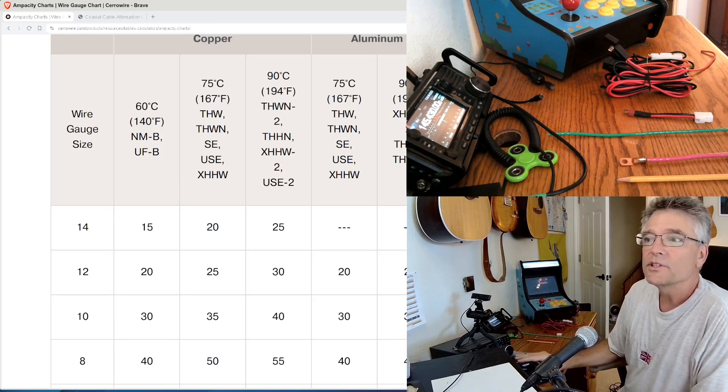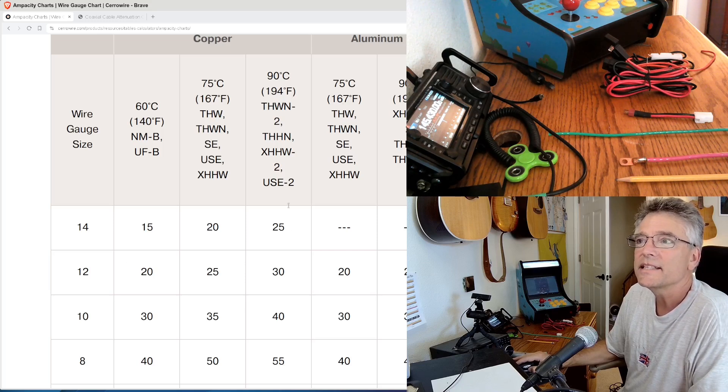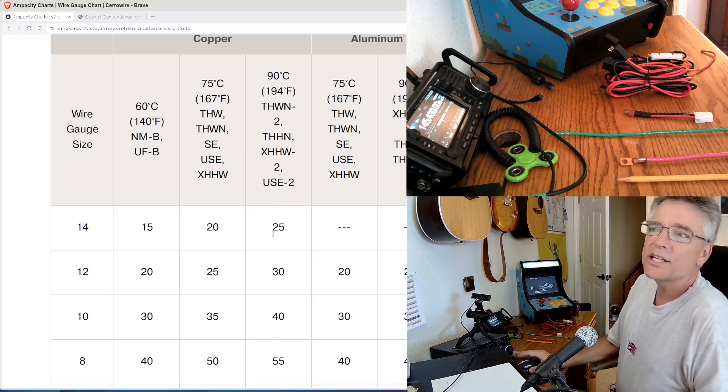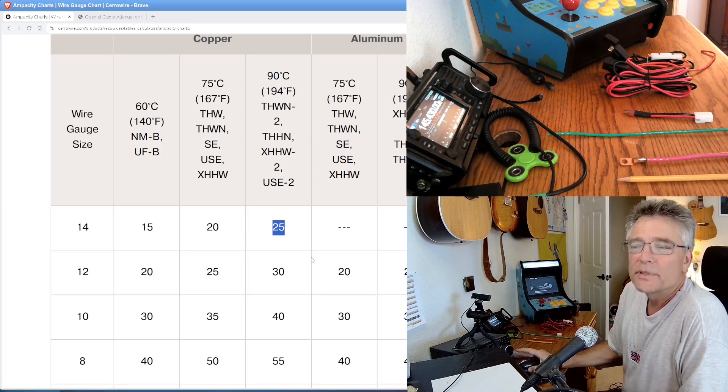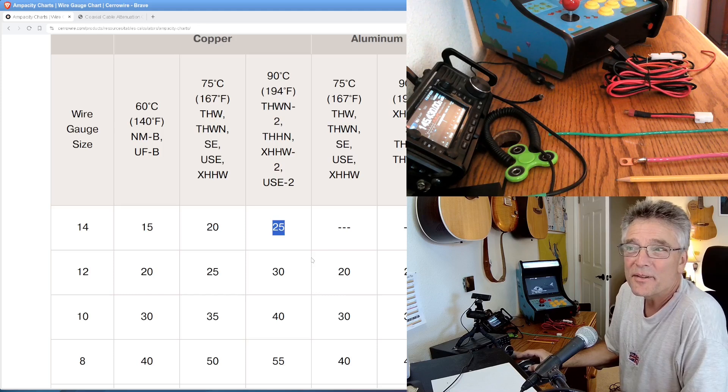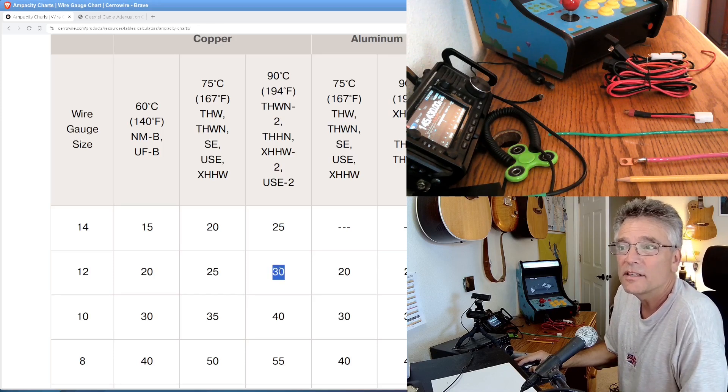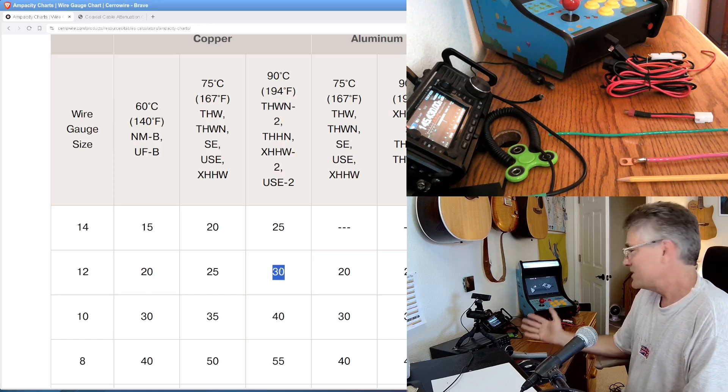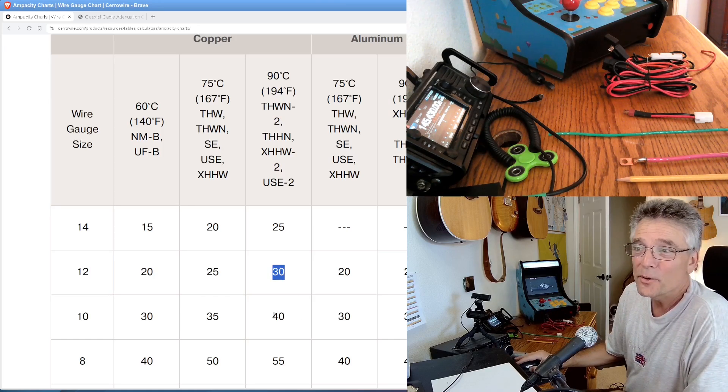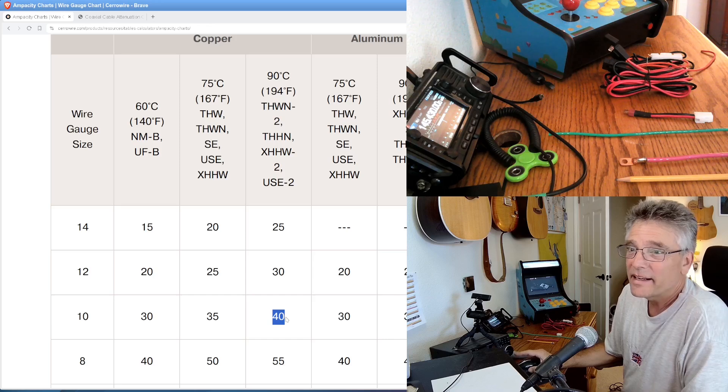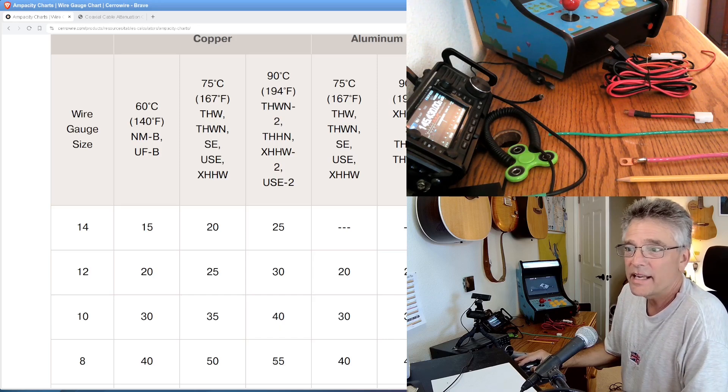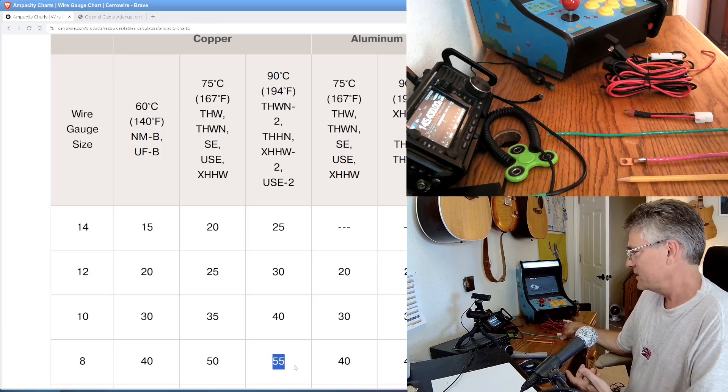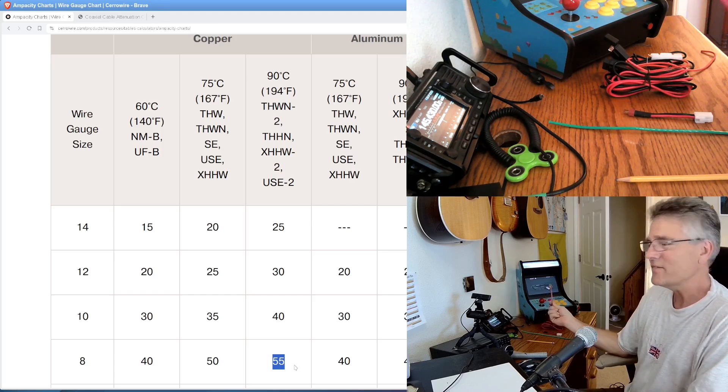So just to let you know how much current we can run through each one of these. At 90 degrees, the THHN wire, for example, the 14-gauge stuff is going to run at 25 amps. So you're going to want your fuse to be either that or a little bit lower. 12-gauge stuff, 30 amps, unless you're using the non-UL listed stuff, in which case I would go even lower. 10-gauge wire, we're getting thick here at 40 amps. And the number 8 wire, this again would be for putting batteries together, 55 amps.